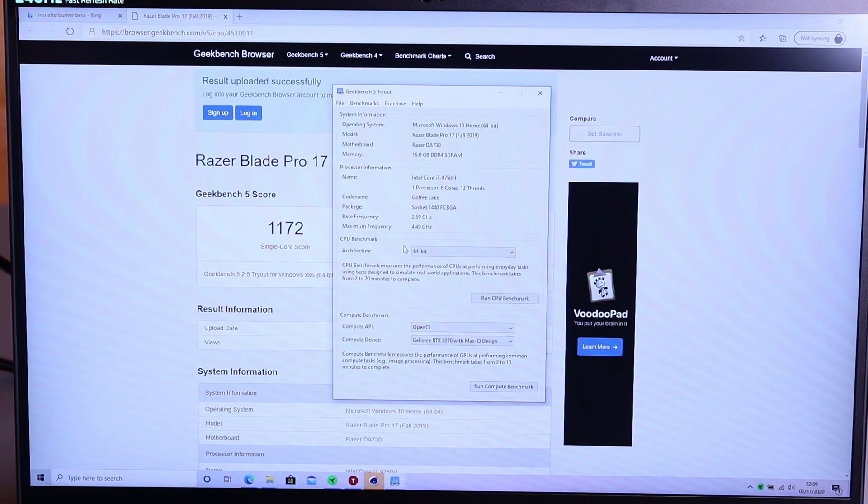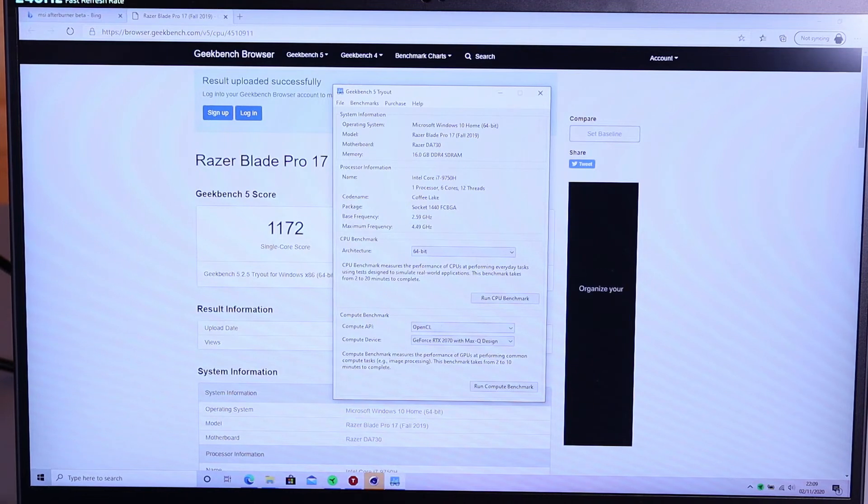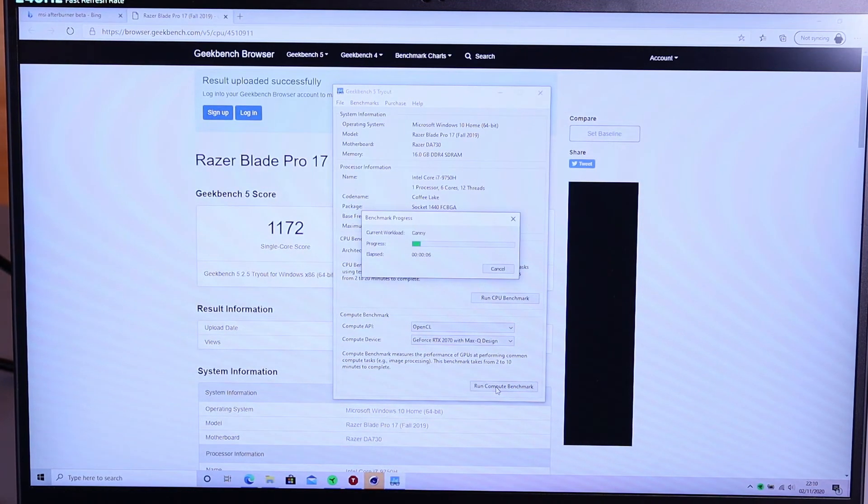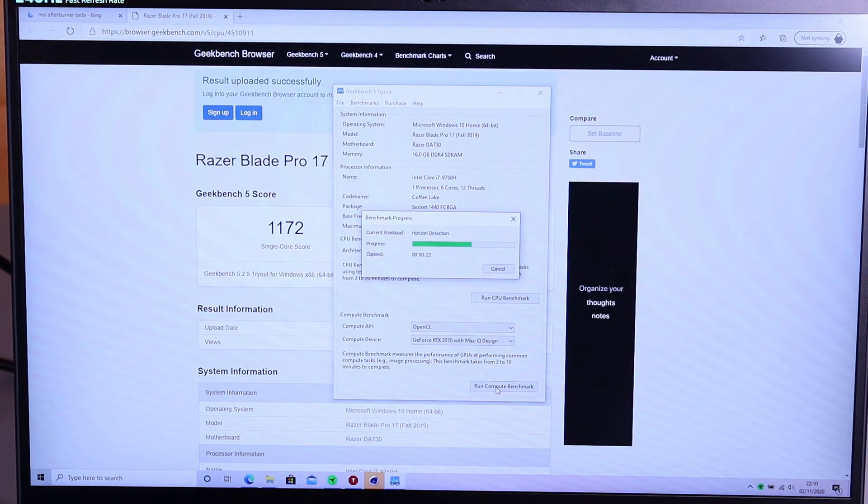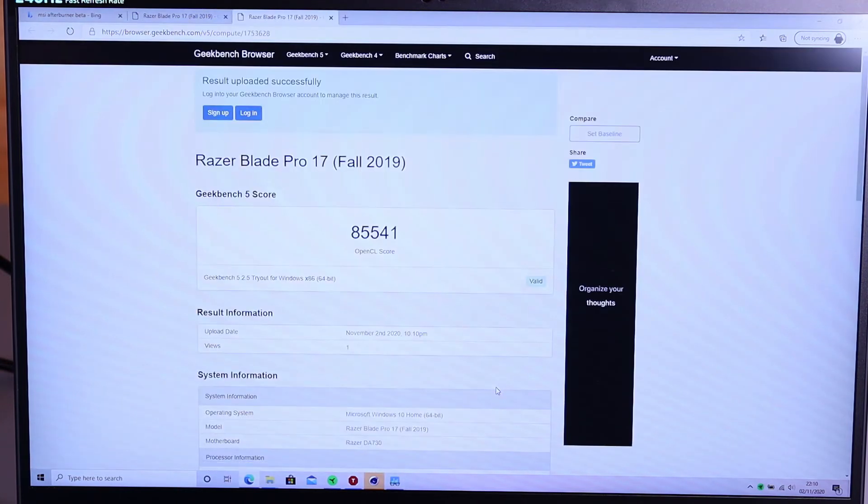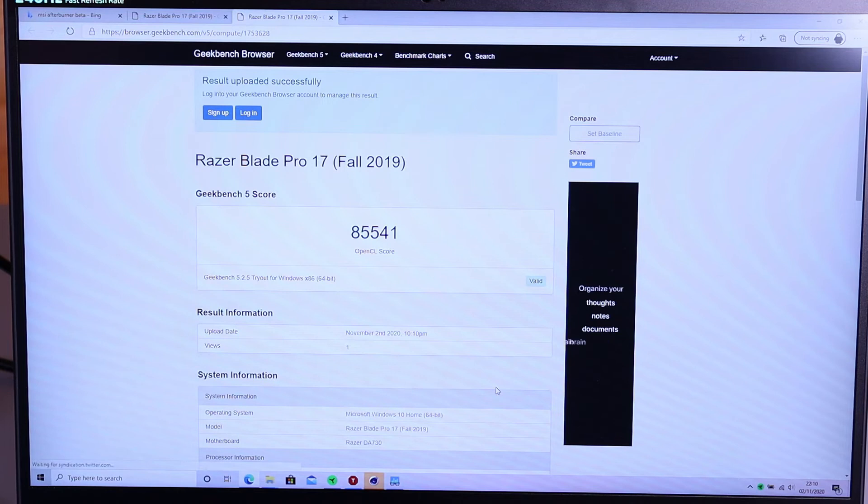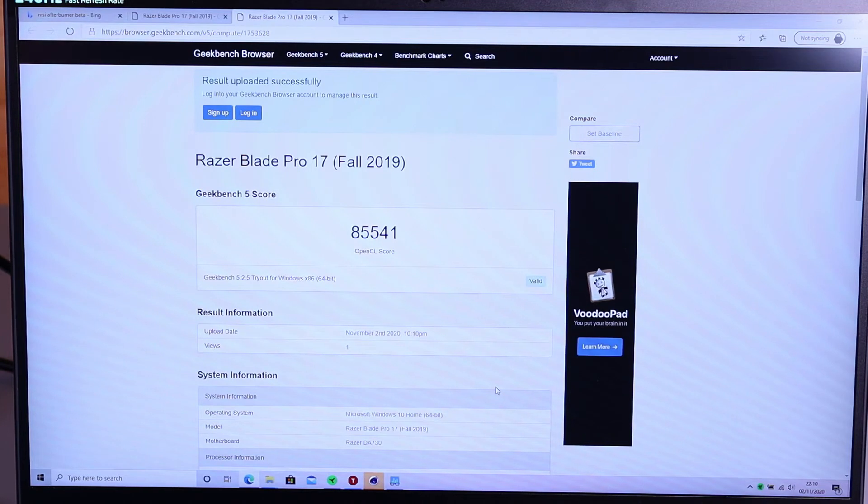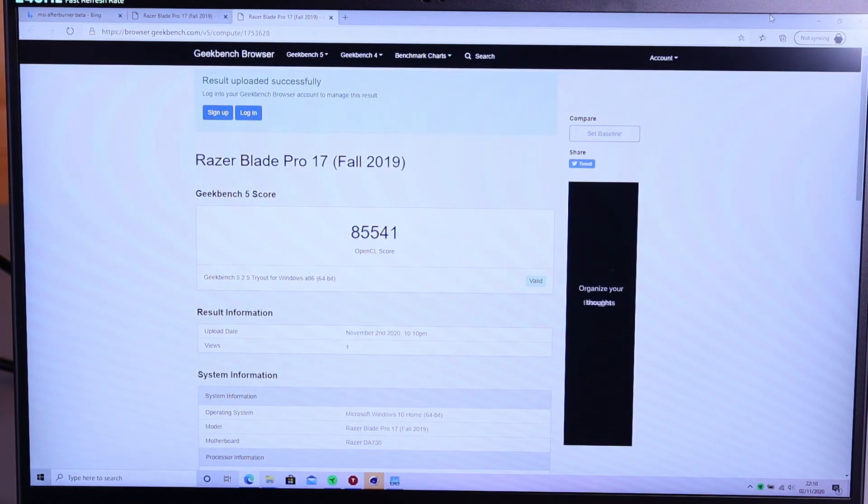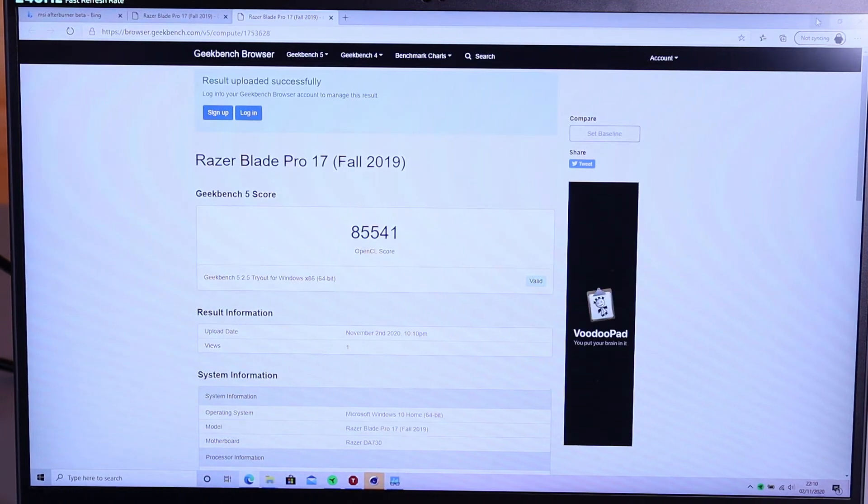So now we're going to look at the RTX 2070 Max-Q GPU. We're going to run the OpenCL test first. So there we go we've got an OpenCL score of 85,541. So for anything that uses CUDA cores you're obviously getting very good performance from this laptop. Certainly better than if you're buying like an XPS 15 with a 1650 Ti which is pretty much the same sort of price as buying one of these laptops.